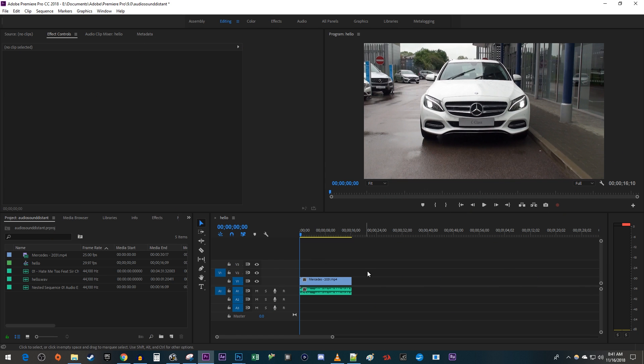To get started, I just added a clip with some audio that I want to sound distant and muffled, like it's coming from the inside of the car.